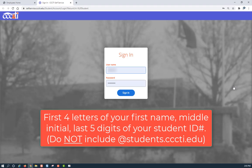Once more, enter your username, this time leaving off the at symbol and the information behind it, and put your password, then click Sign In.